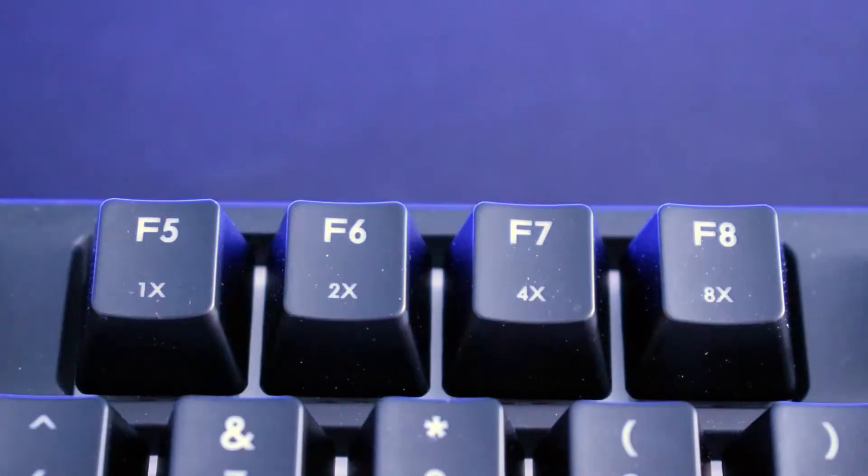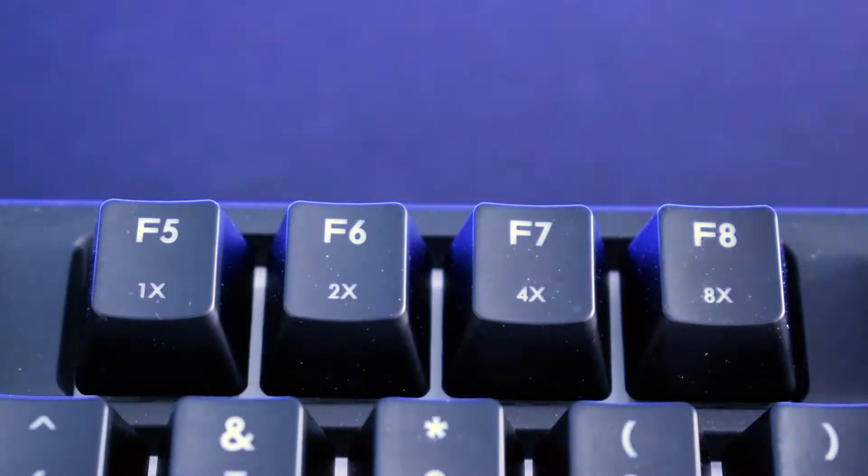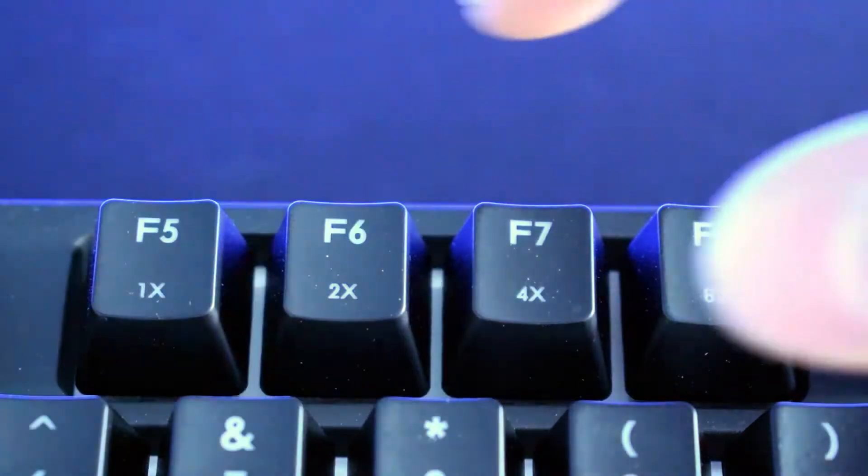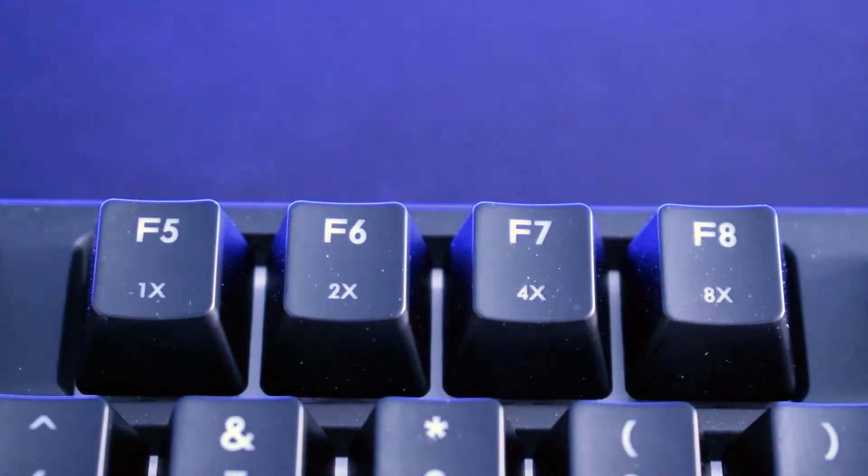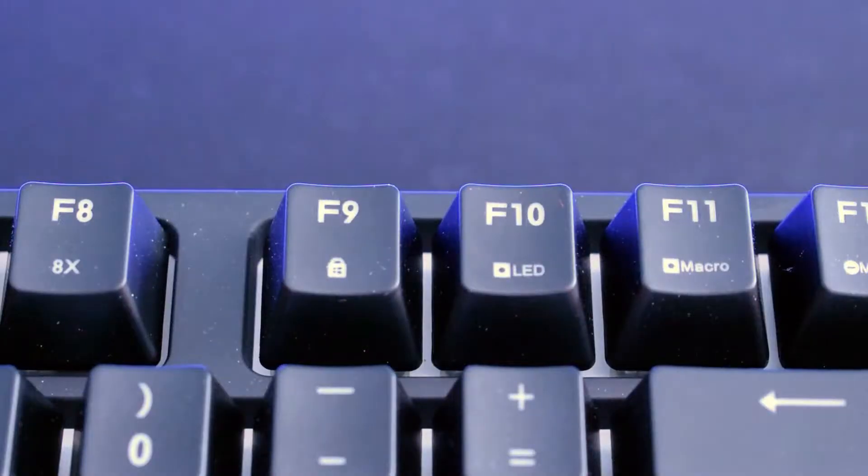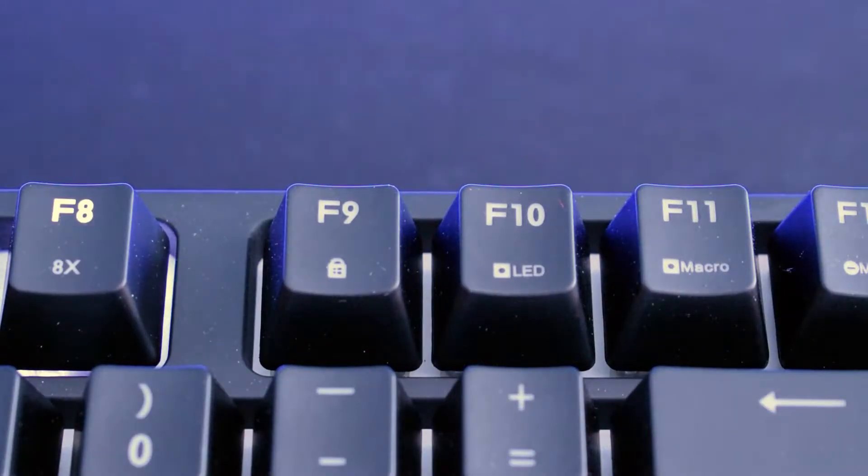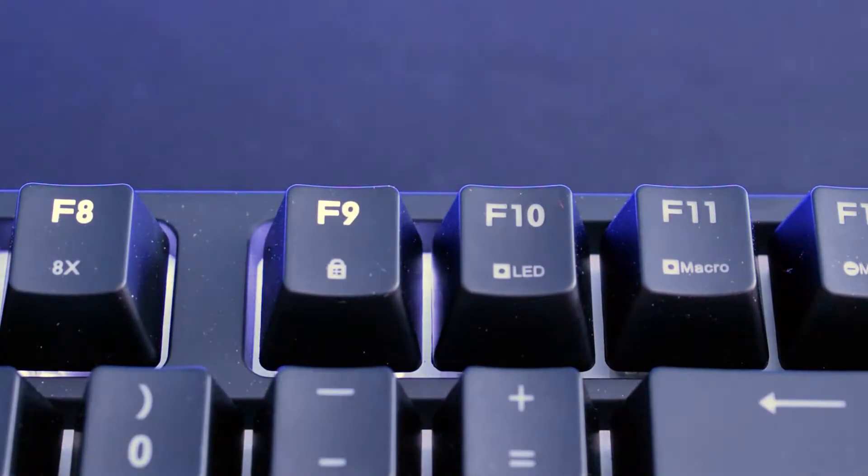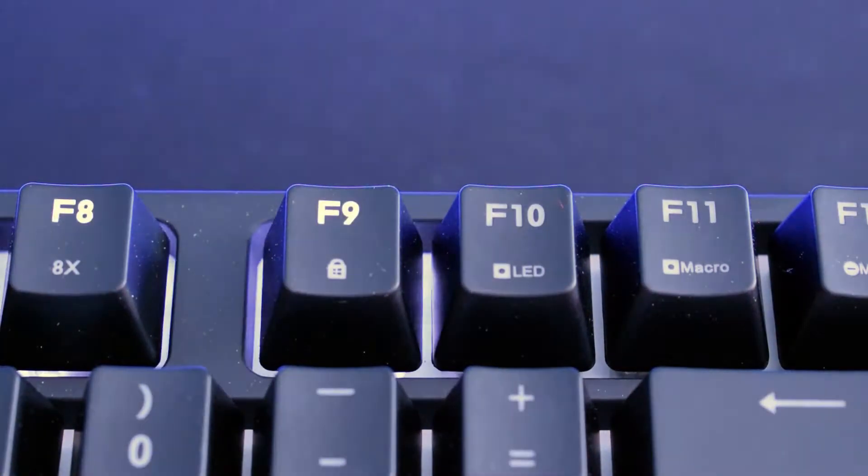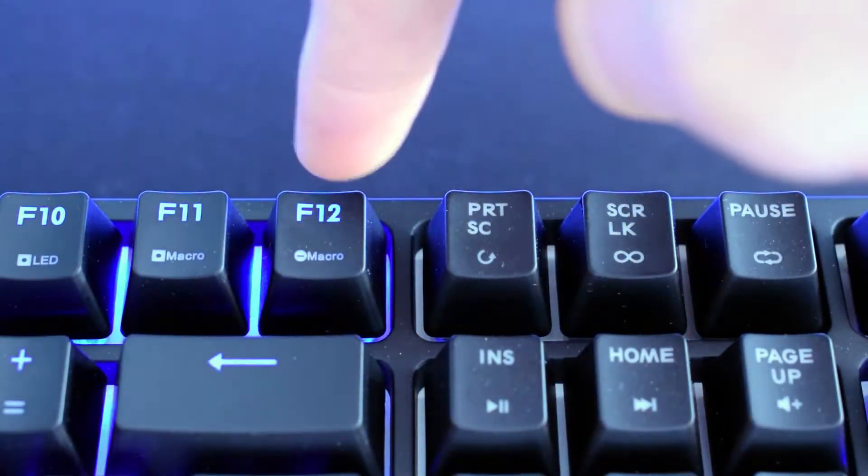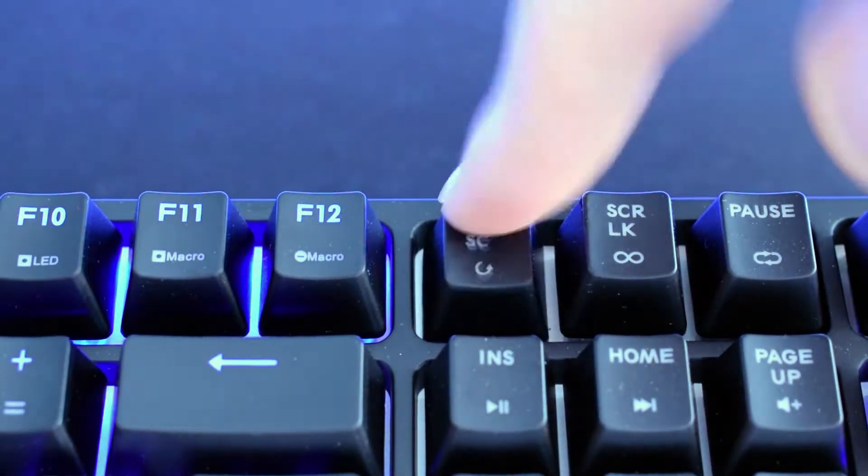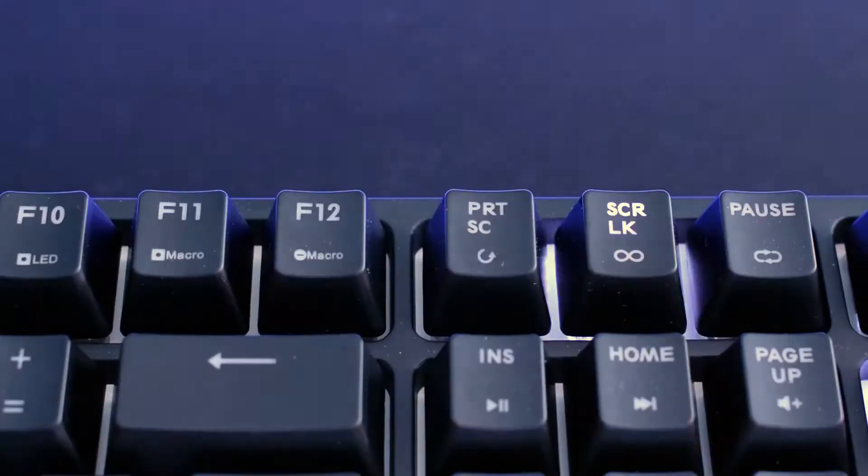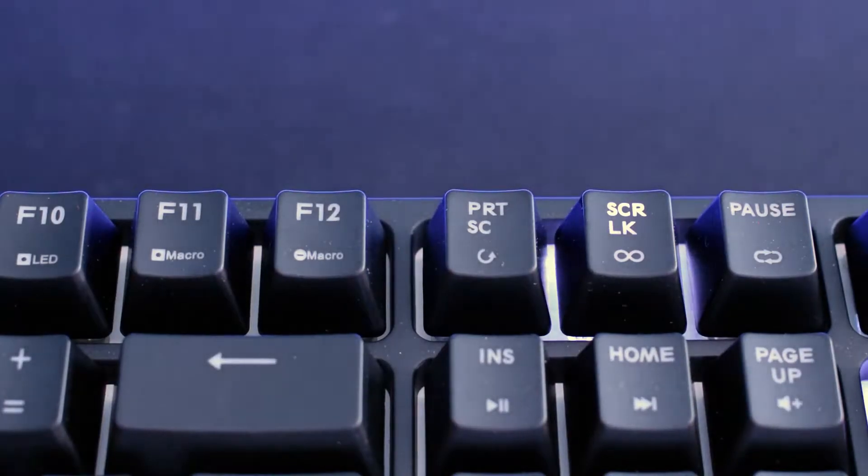Keys from F5 to F8 in function mode are used to adjust the repeat rate. F9 is Windows lock key, speaking of which Windows logos on these keys are replaced with Cooler Master ones. F10 is LED record key and keys F11, F12, print screen, scroll lock and pause are responsible for macro settings.